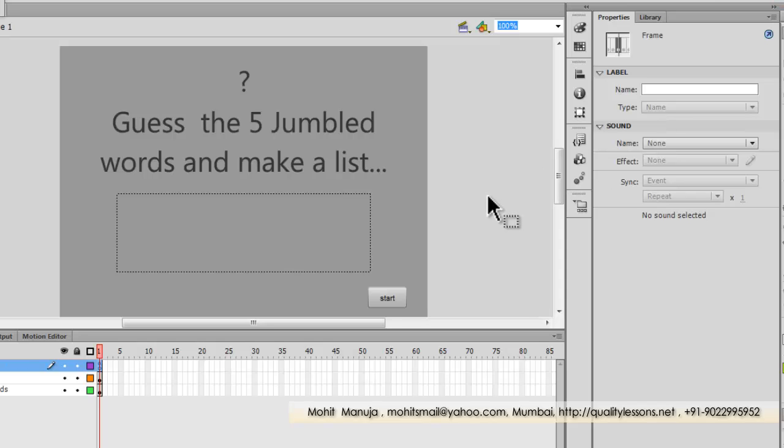I hope that you enjoyed and learned a lot from this tutorial. Also let me tell you that the FLA file is available for download from my website http://qualitylessons.net/downloads. You have a good day, bye bye, peace.